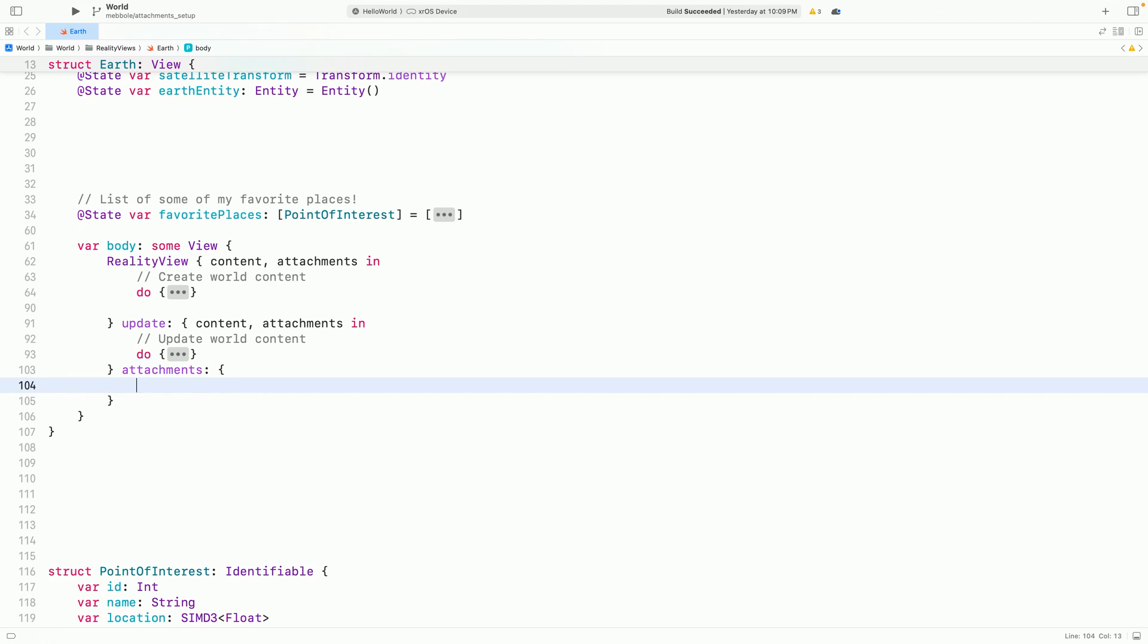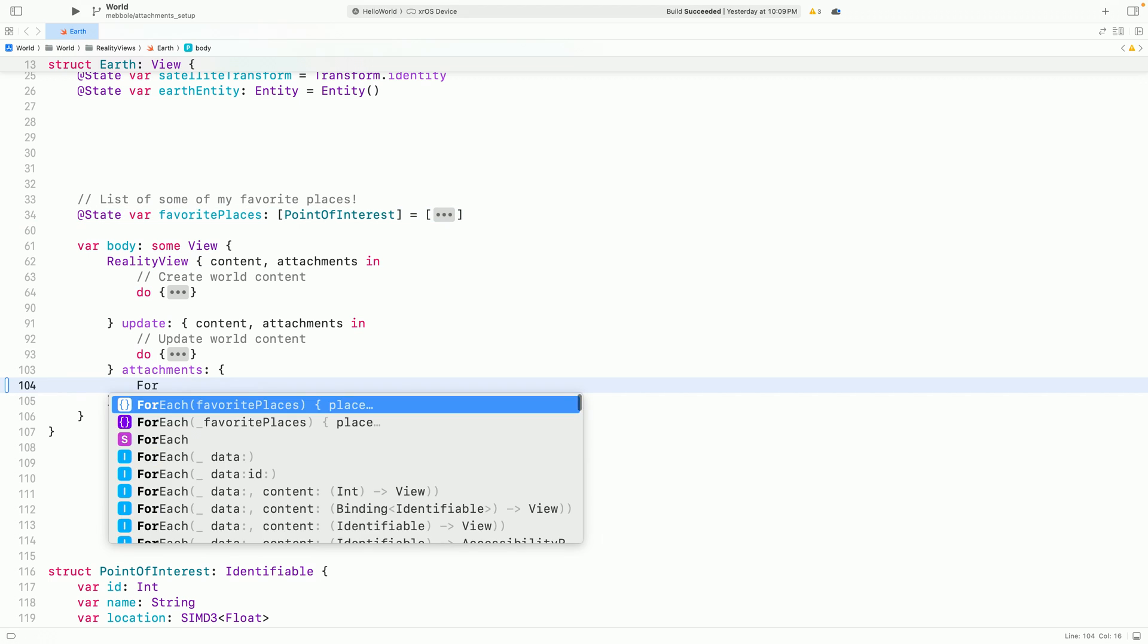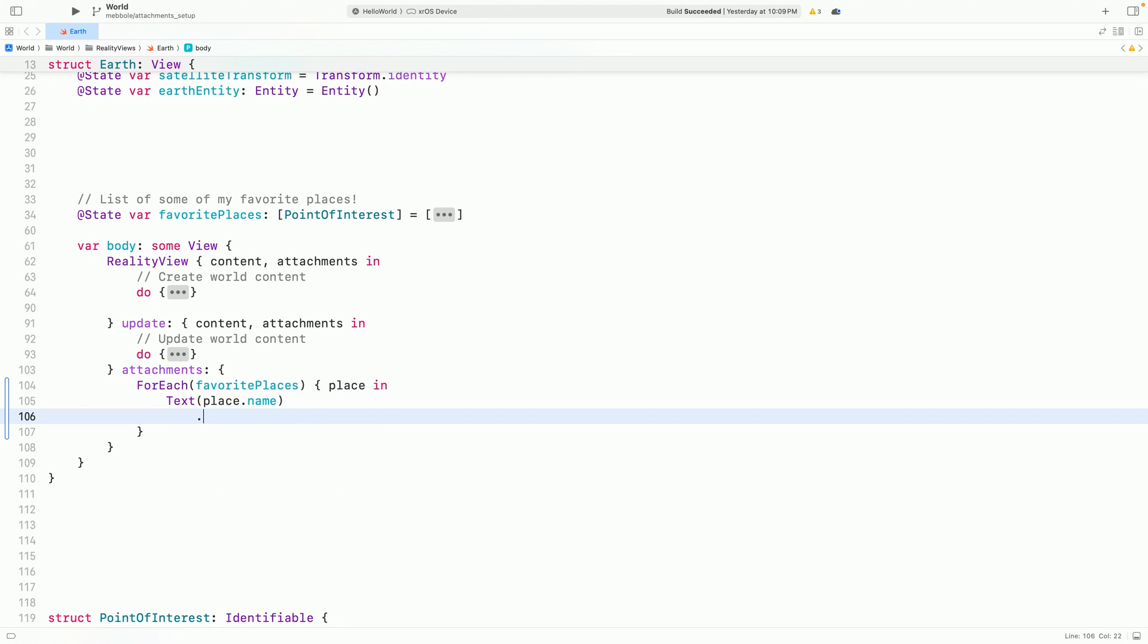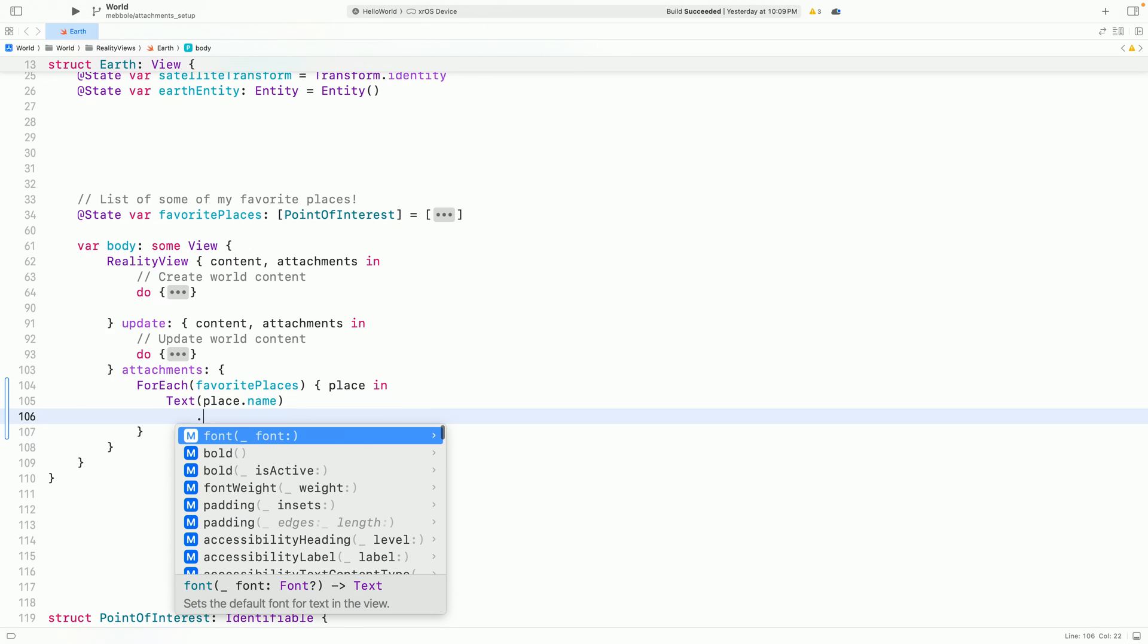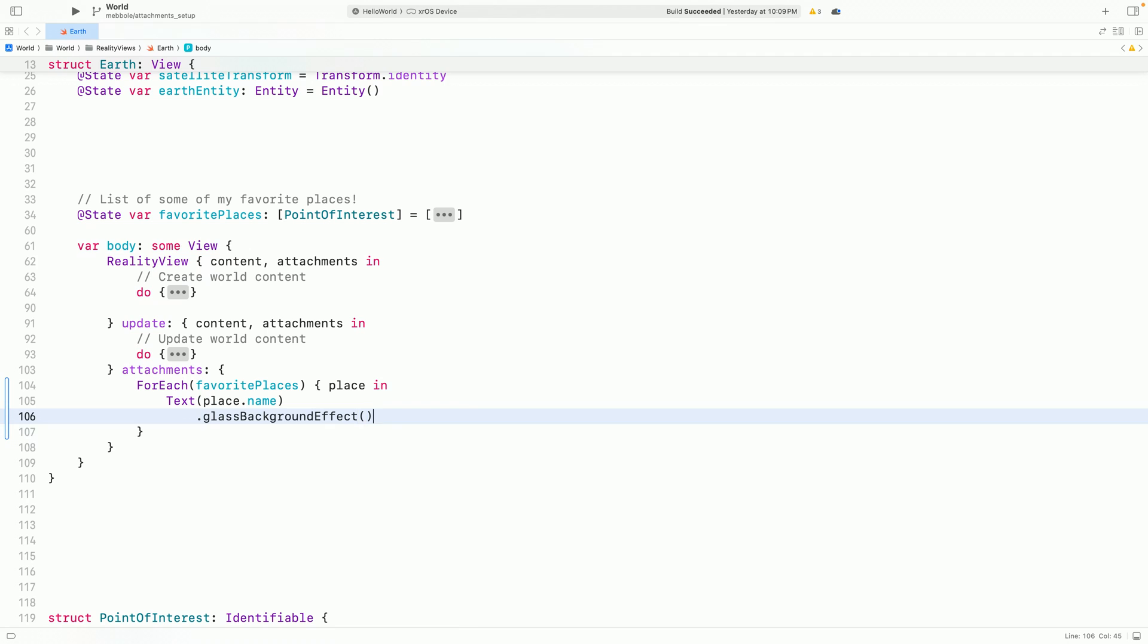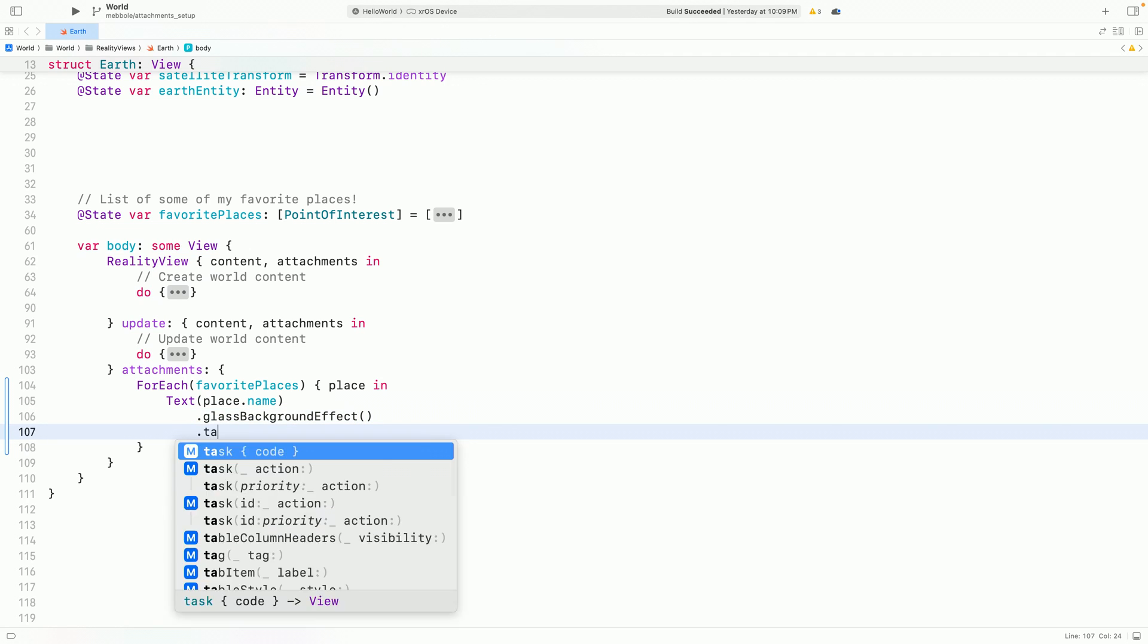For each place, I can create some text with its name. And I can give it a glass background effect so that it's always legible. And now I'll give it a tag so that I can reference it later in my Reality View.